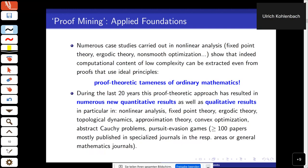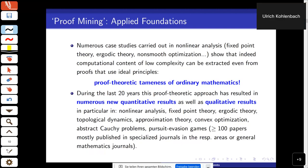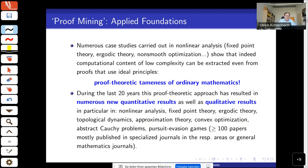Proof theory has its origin in foundational issues like Hilbert's consistency program, but I've claimed on other occasions — I gave a talk at the Urbino seminar — that even Hilbert had already in mind what I call proof mining here, so a much broader scheme than just establishing consistency.